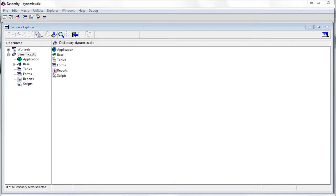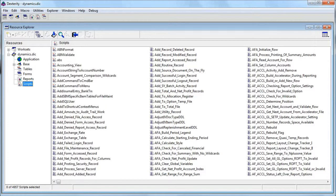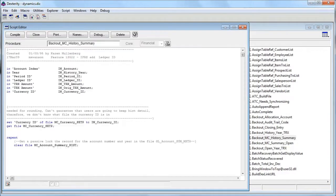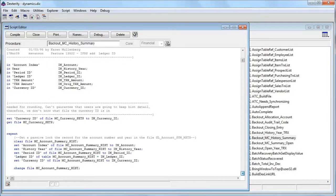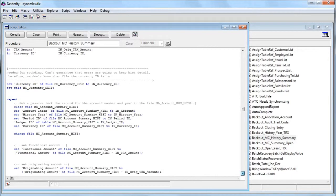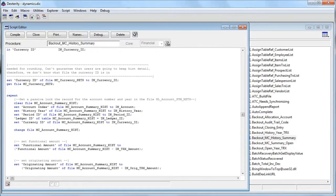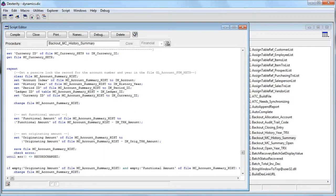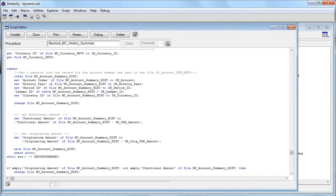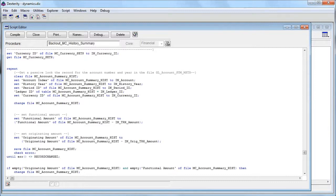In your standard Dynamics dictionary, all the scripts are stripped out. But in the source code dictionary, you can pick any script and see the Sanskrit code. If your project is relatively complex or large in scale, it is generally a good idea that your chosen programmers have access to the source code.